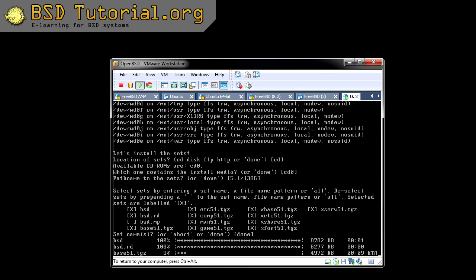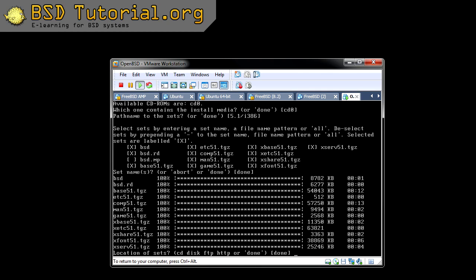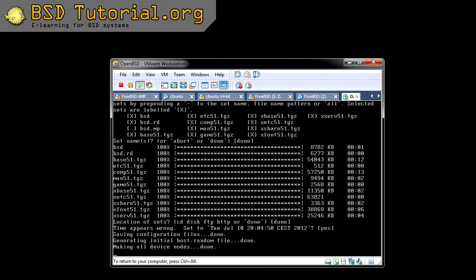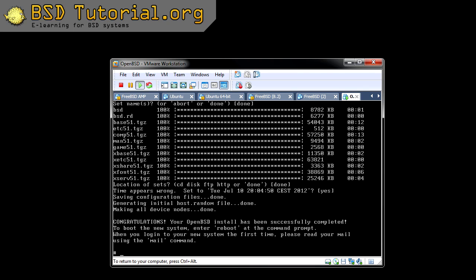Now the installation is going to run and I'm going to make a jump in the movie and you will see how it looks like at the end. Everything is installed right now and we just continue by pressing return. Now it sees that the time appears to be wrong and asks if this time is the right one — and yes it is in my case.